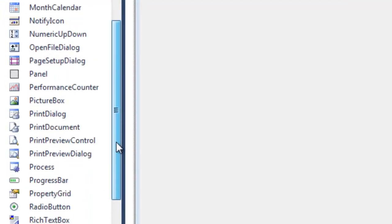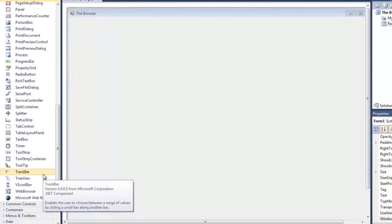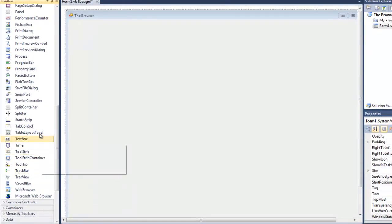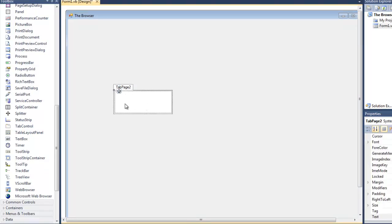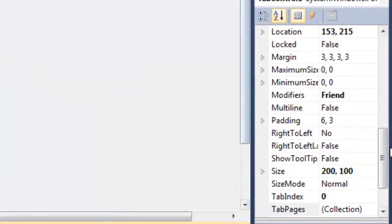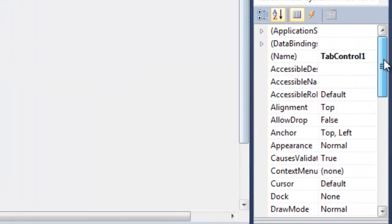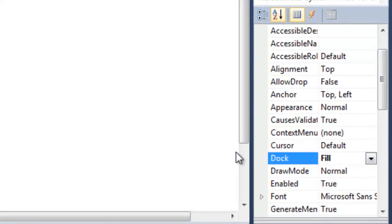There's one last step you need to do here: add a tab control. We're going to go down to the T's and find the tab control. Now you're going to want to remove the tabs. You can do that by just clicking on that area. Now we're going to dock this to the entire area, so we're going to go over to the properties and find dock, and you're going to make that fill.